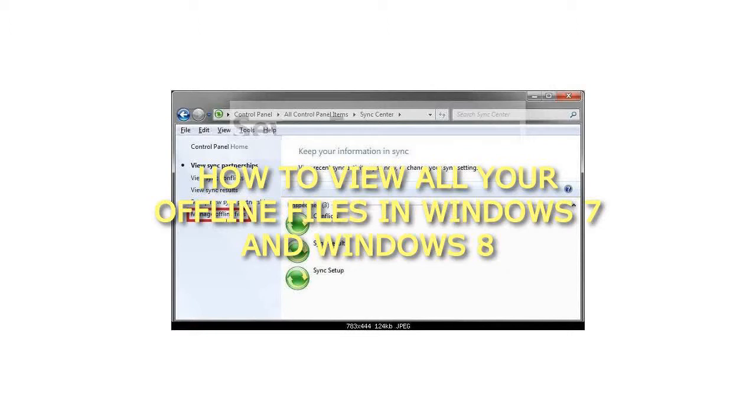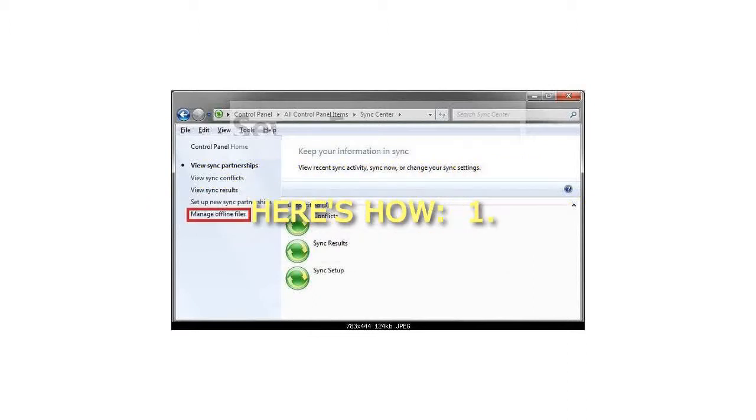How to view all your offline files in Windows 7 and Windows 8. Here's how.